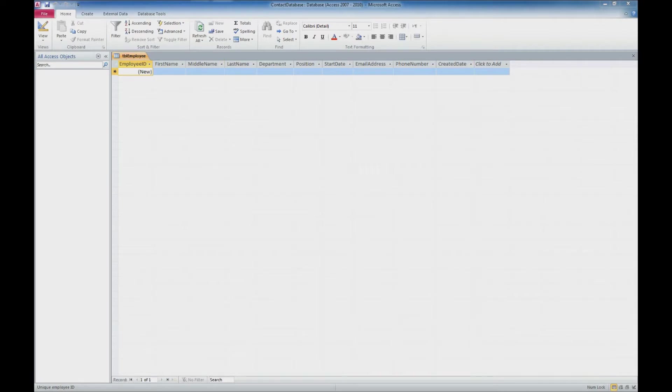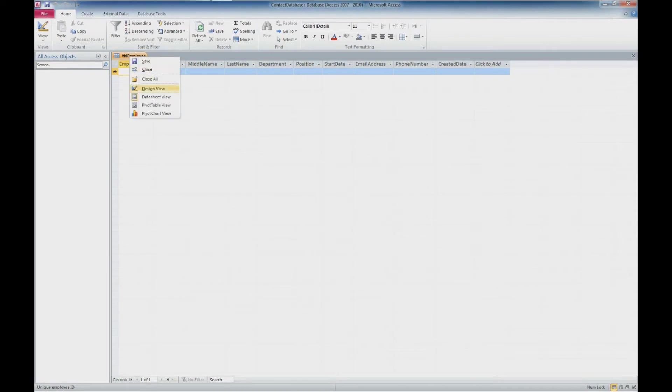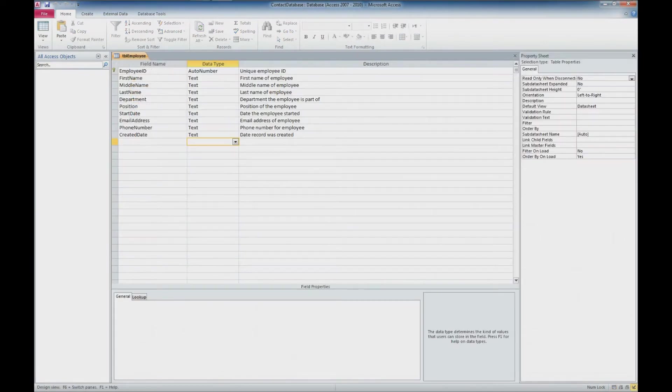So we'll go ahead and go back to our employee table. We'll right click and go to design view. And here we have all of our fields that we entered from last time.